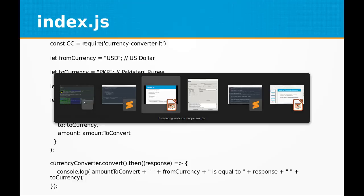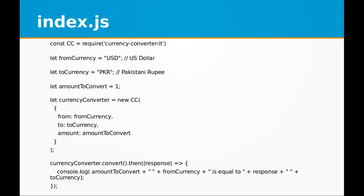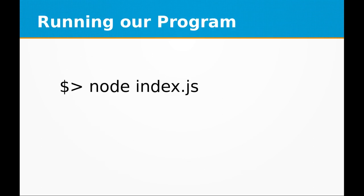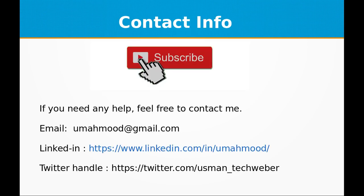This is a very useful program, and you can customize it and use it in your own projects. This is how the program is run: node space index.js. If you liked this video, don't forget to subscribe to my channel. Feel free to contact me at umehmoud@gmail.com, visit my LinkedIn profile at linkedin.com/in/umehmoud, or visit my Twitter handle. See you next time with a new video in Node.js. Thank you.